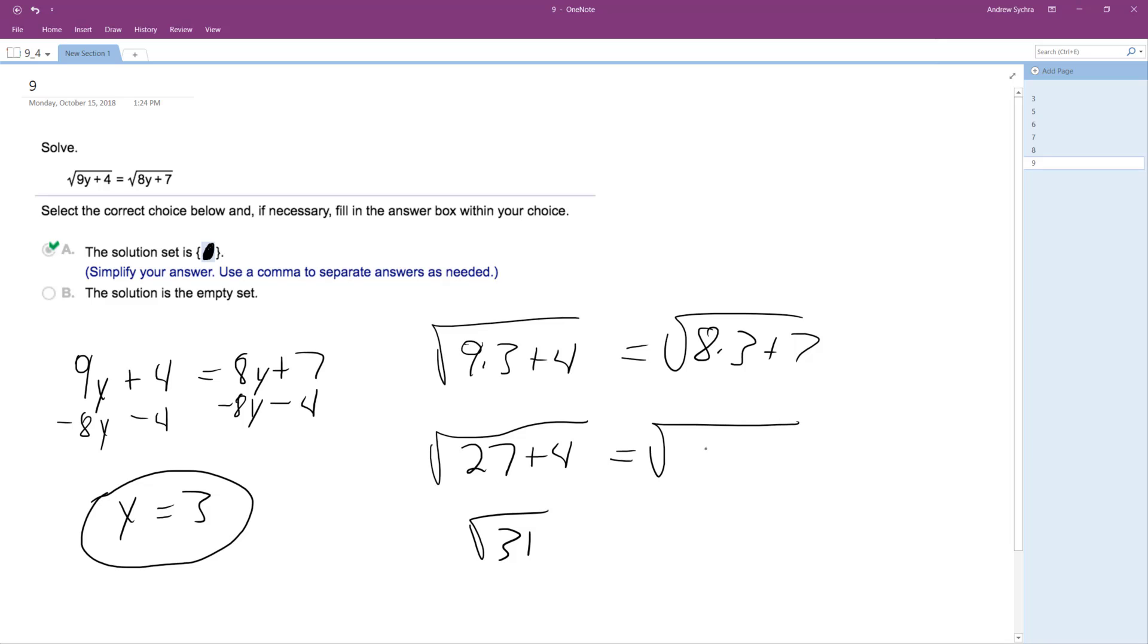Square root of 24 plus 7 is equal to 31. So the square root of 31 does equal square root of 31.